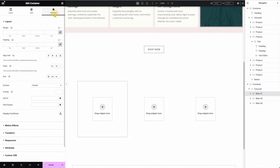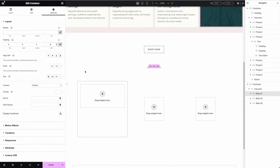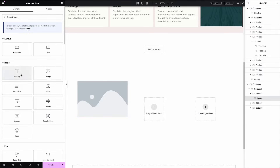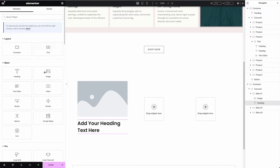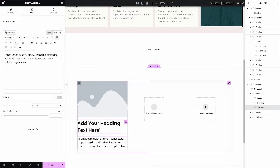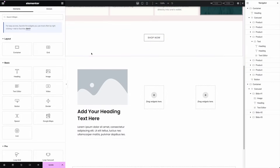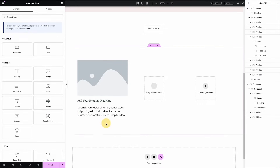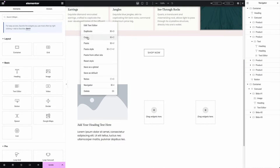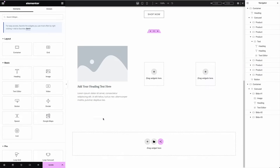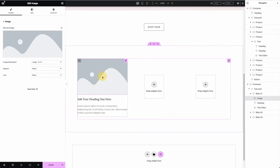First, I'm going to zero out the padding because it's grabbing the default padding. Then drop in an image widget, a heading, and some text. You can style these however you want. Here's a free tip: you can right-click on a widget, hit copy style, then right-click on another widget and hit paste style. That's really handy.